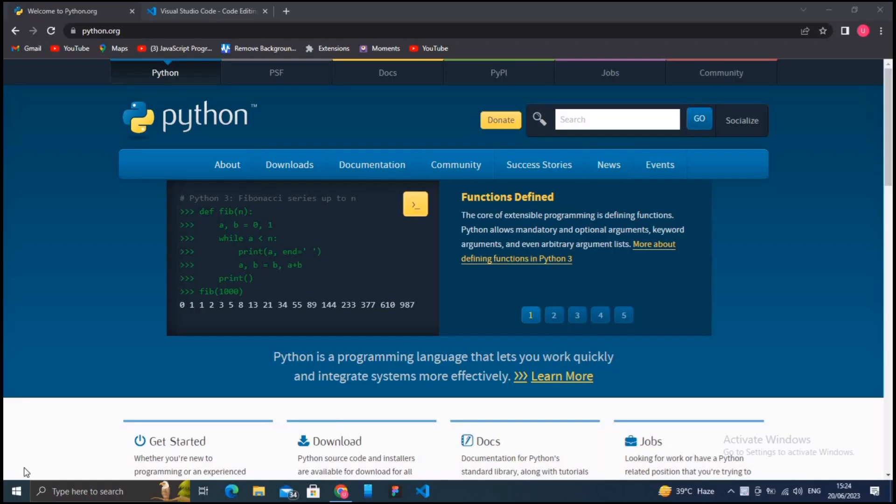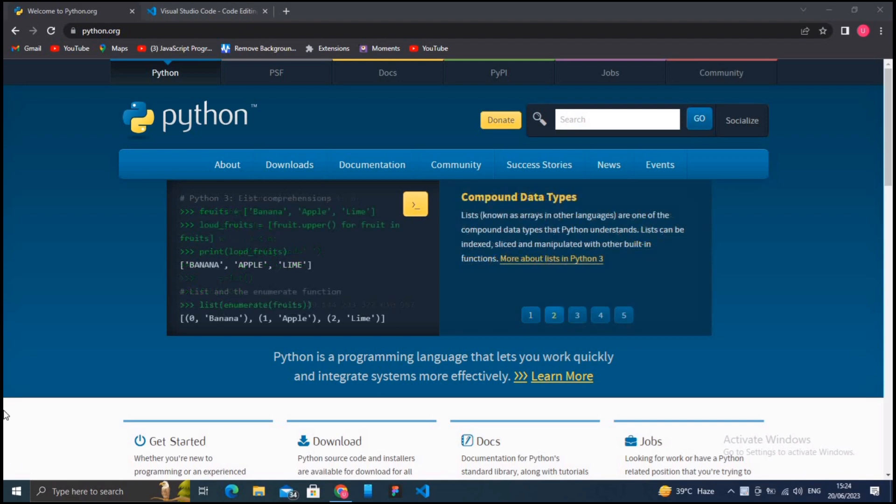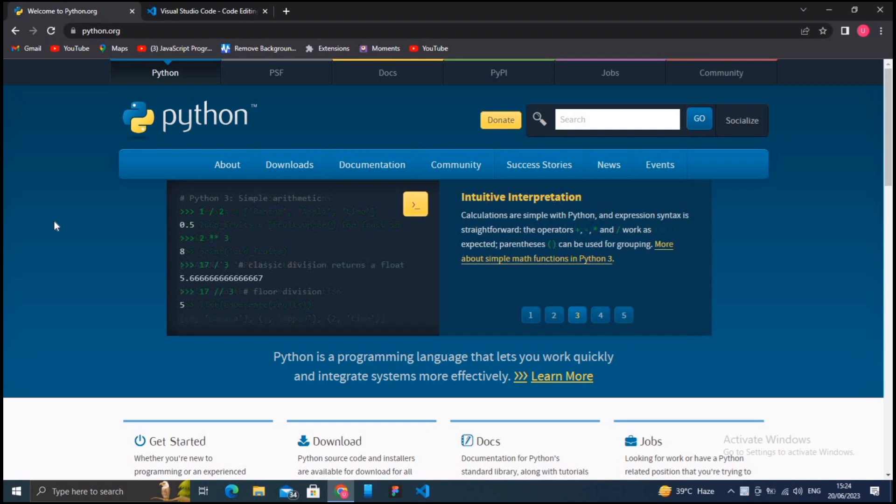Hello guys, welcome to Python installation and setup guide tutorial. In this tutorial we will walk you through the steps to install Python and set it up in Visual Studio Code. Step one is the Python installation.